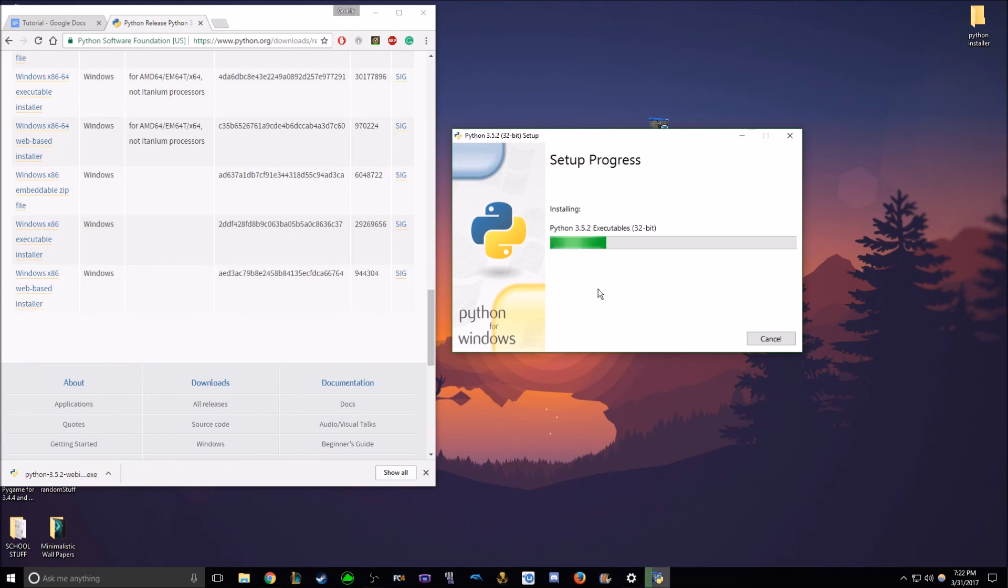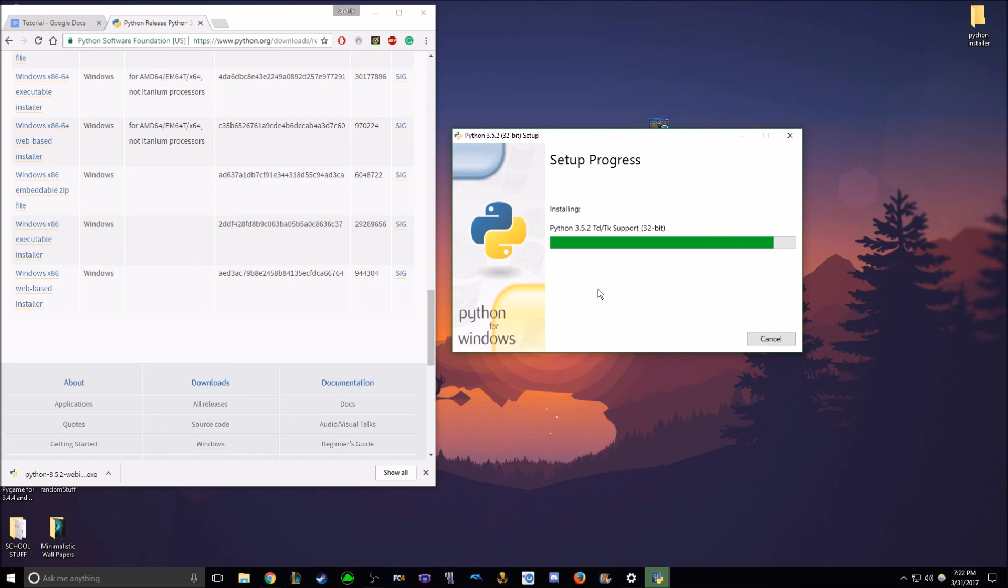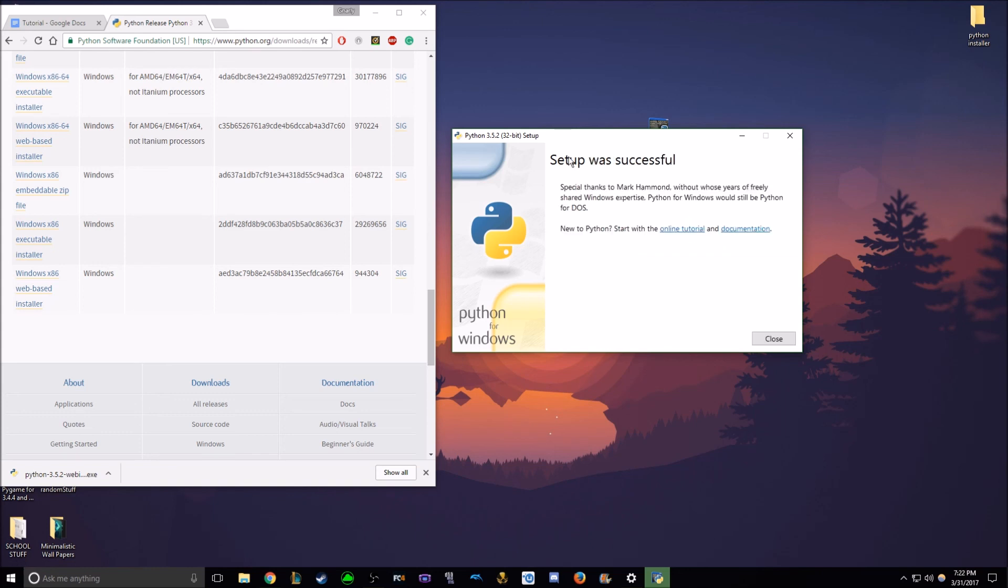So just wait for it to install. This won't take very long. And setup was successful.